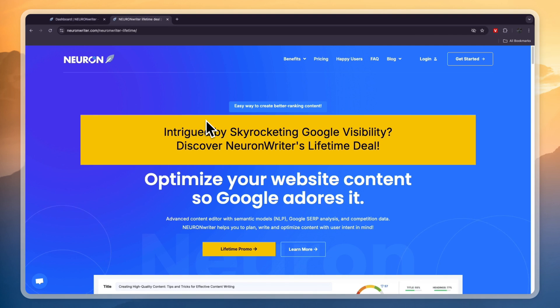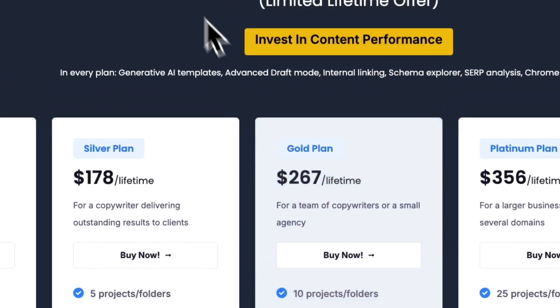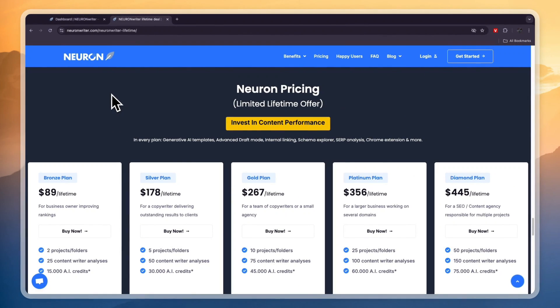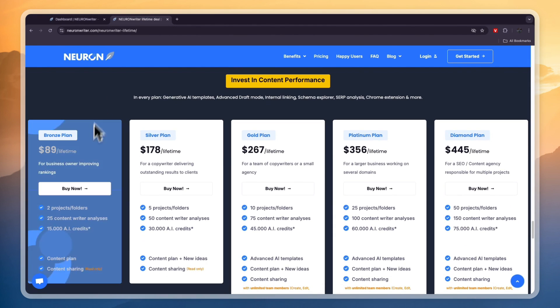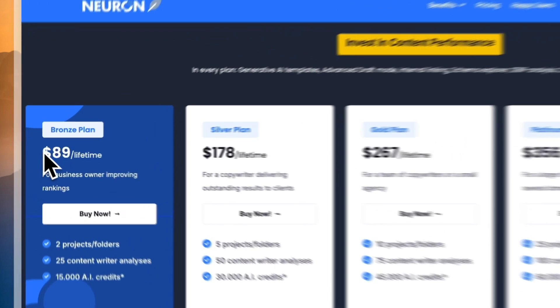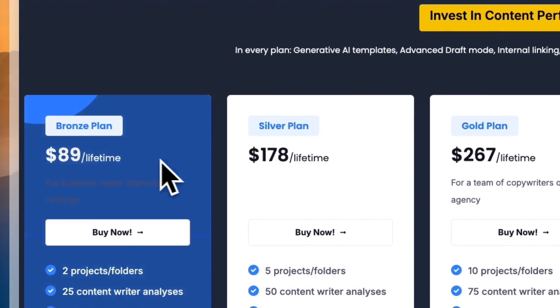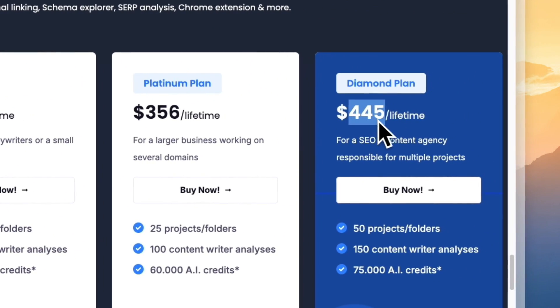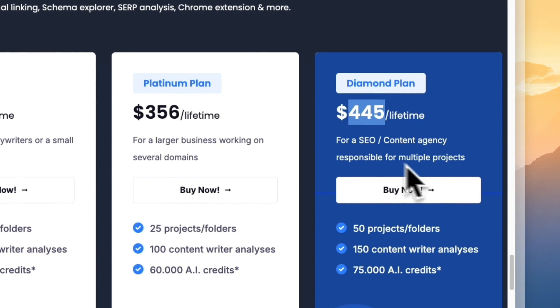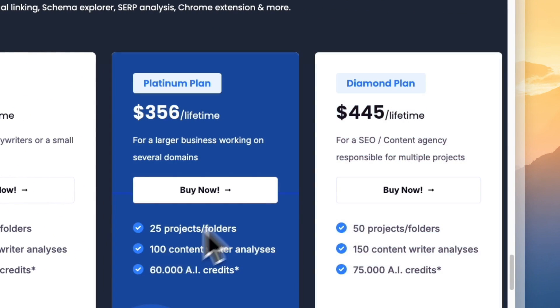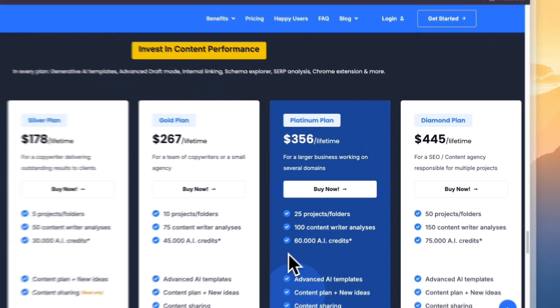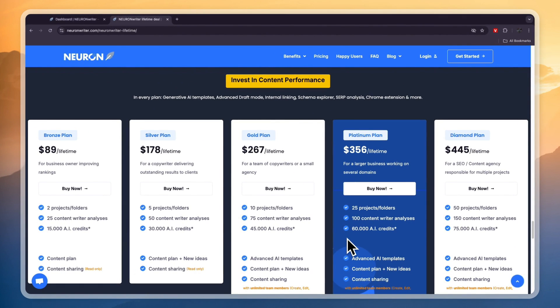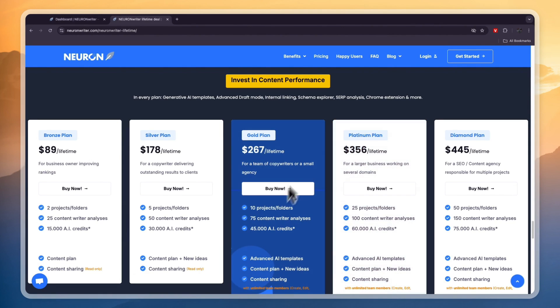Now first of all if you haven't yet gotten started with Neuron Rider, down in the description I'll leave a link to this page where you can actually get a lifetime deal for Neuron Rider. You can get started with using Neuron for as low as $89 for its entire lifetime, or up to $445 if you want to get the more premium plan. These AI credits update every month so you will get the same thing as in the monthly subscription, but after about four months you will have made back your money and from that point it will be completely free.